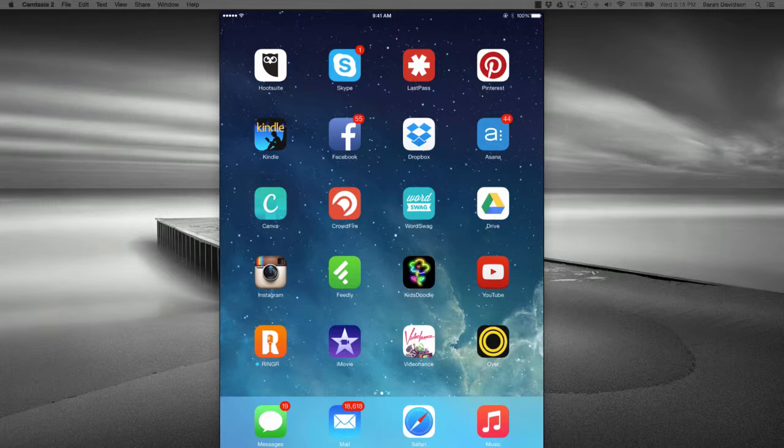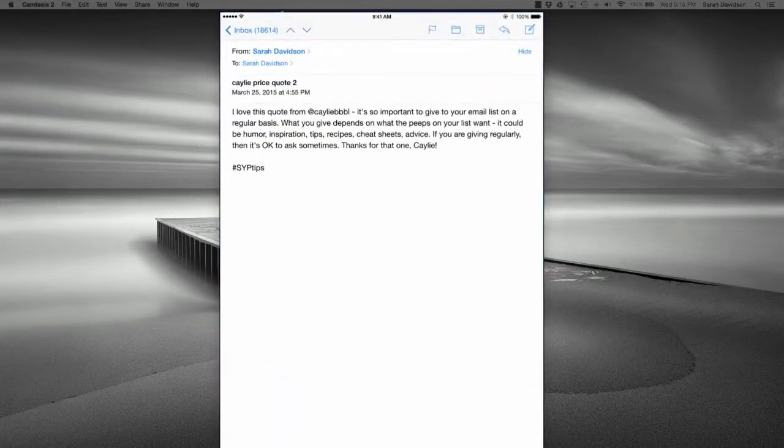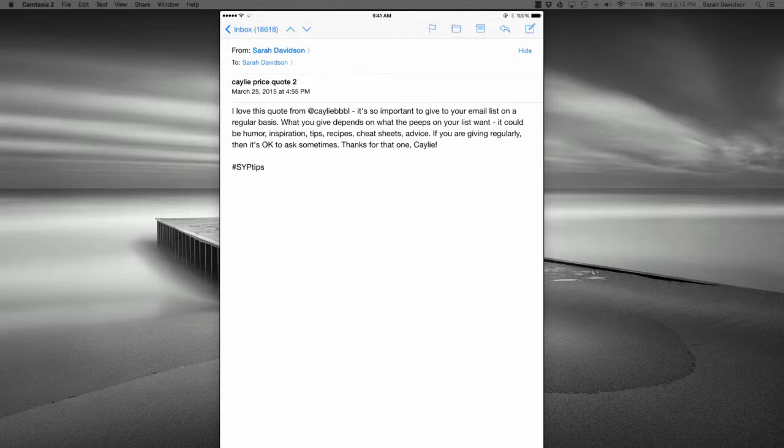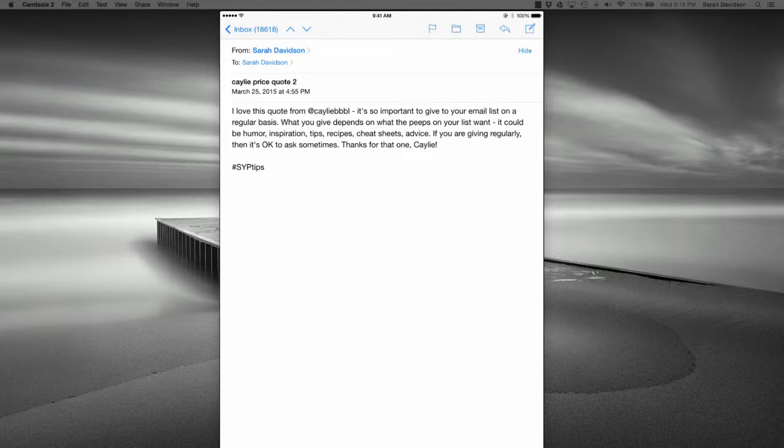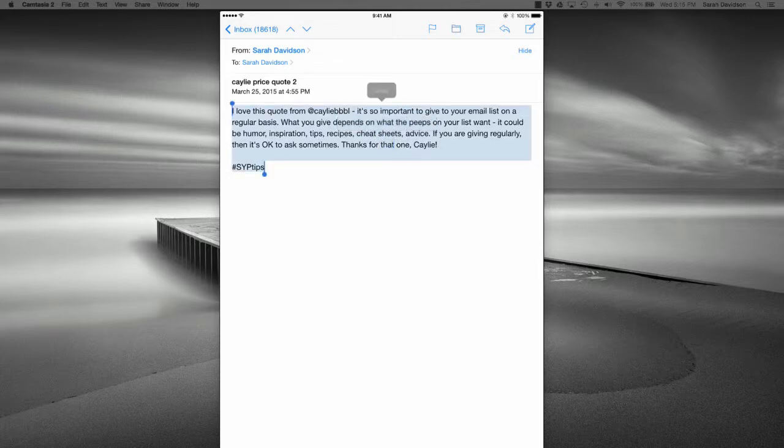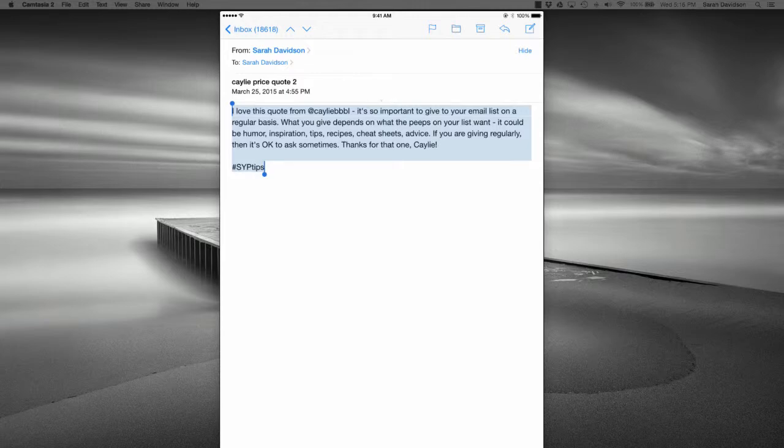And the second step is to write an email to yourself and type out the description for your post right in the email copy. And this is particularly helpful if you have a longer description. So it's not always necessary, but sometimes I do want to include a little bit more content in my description. So when I email it to myself, I can just pull up the email here on my smartphone or my tablet, and I'll just select the text and copy it.